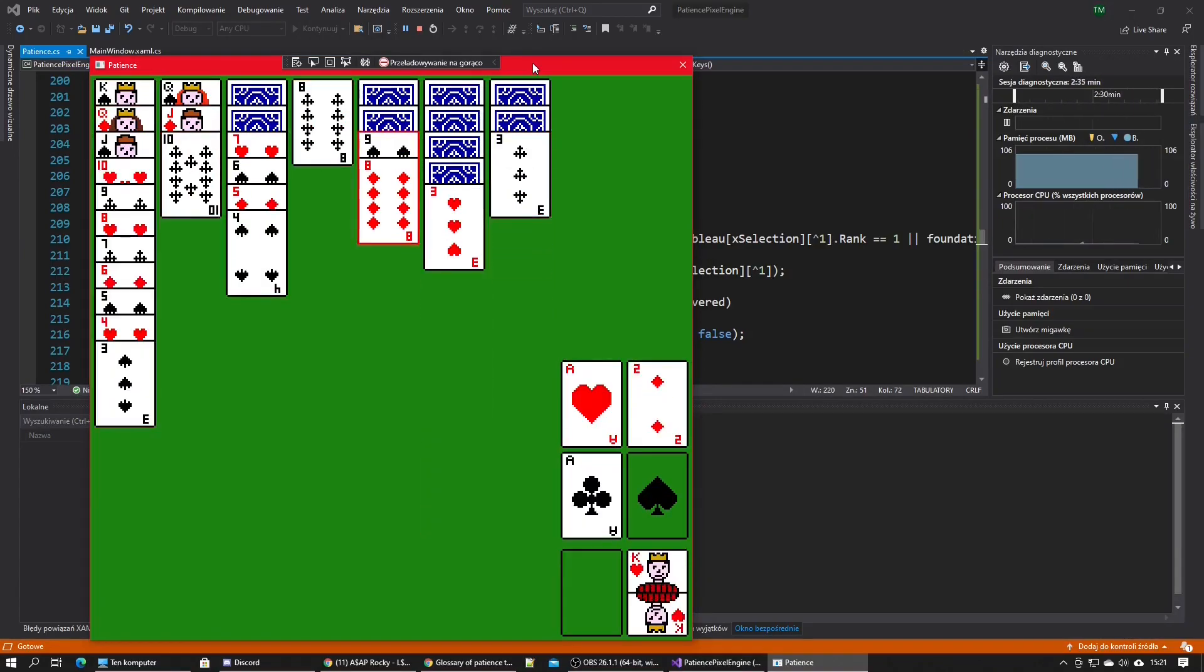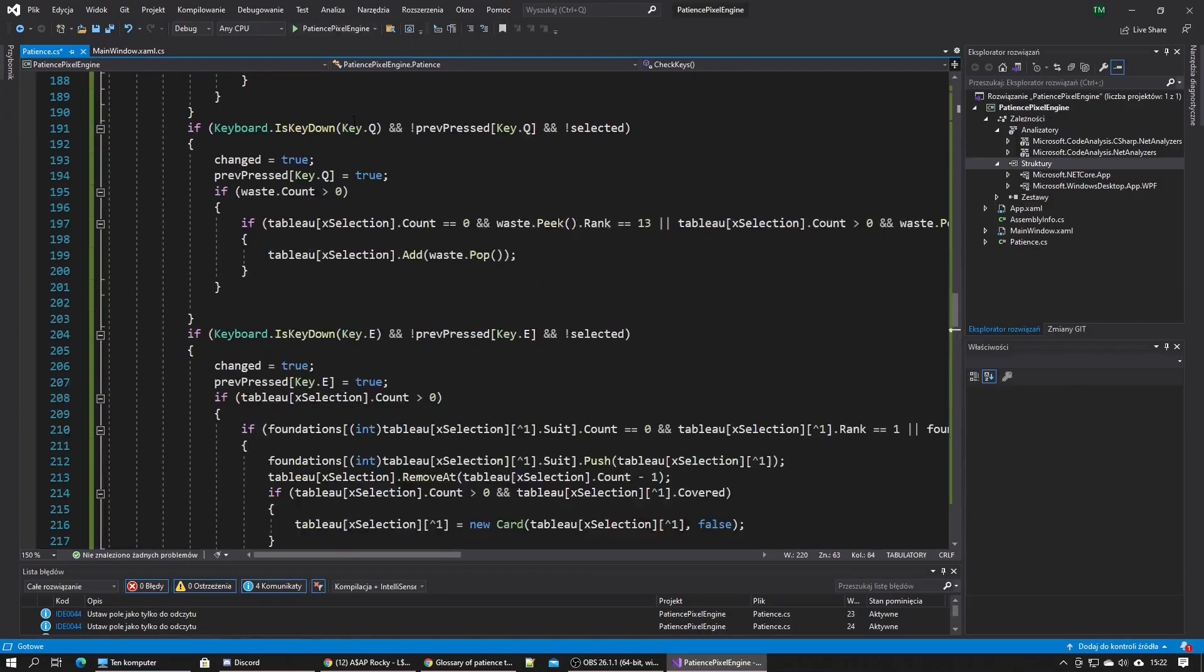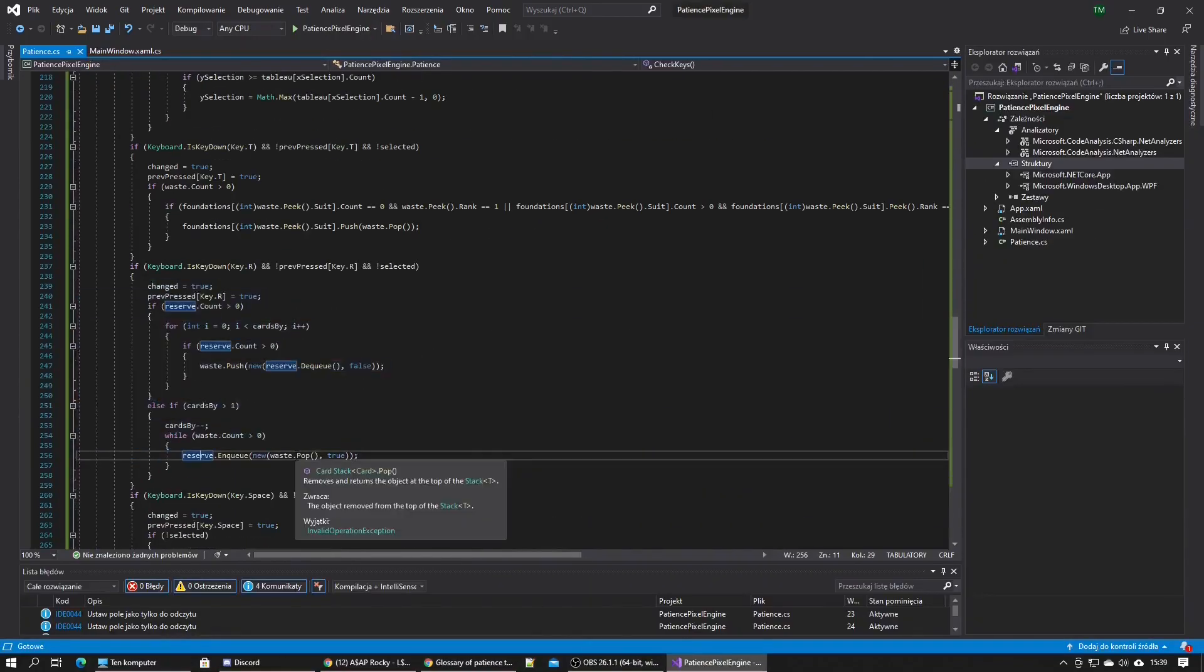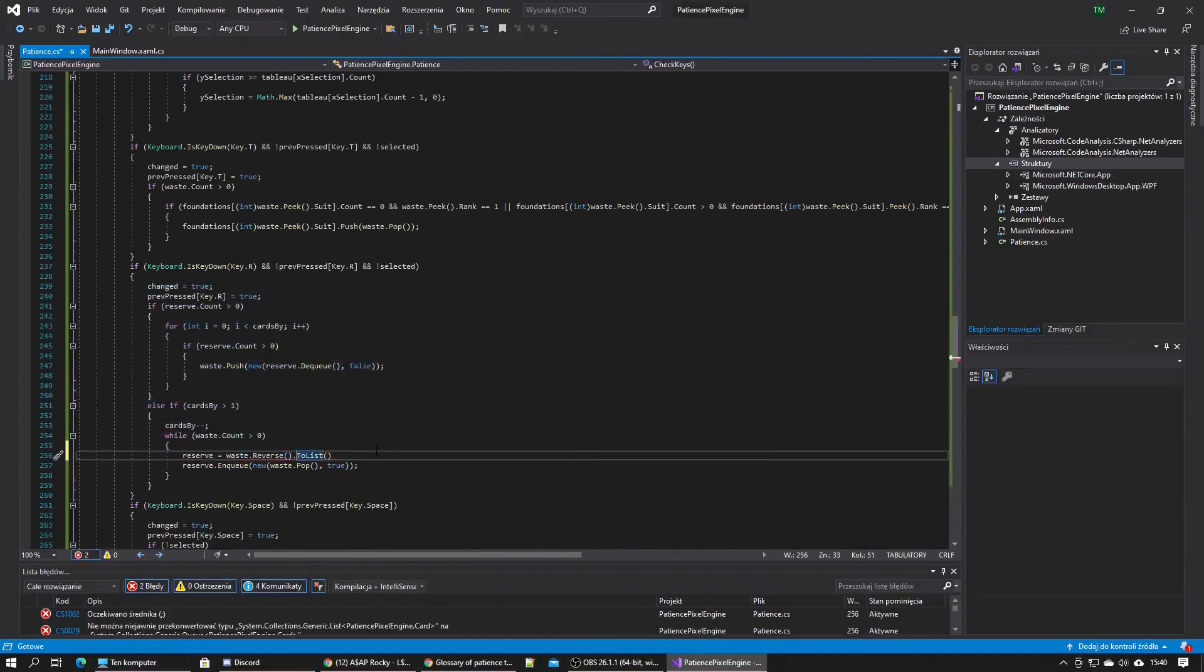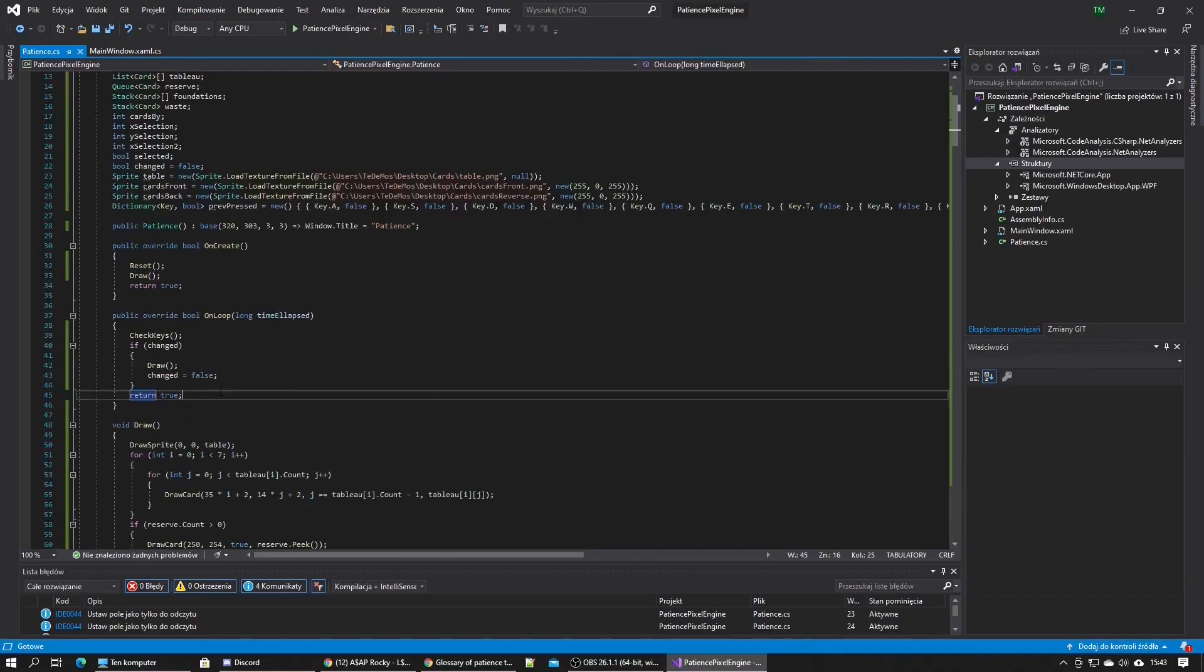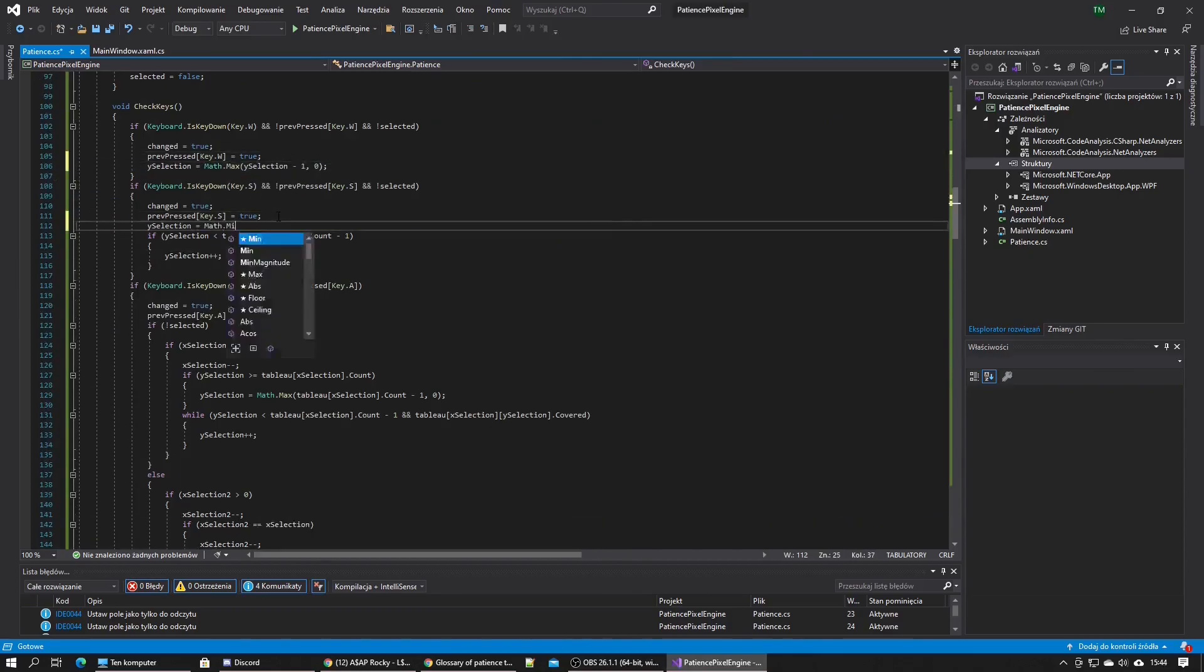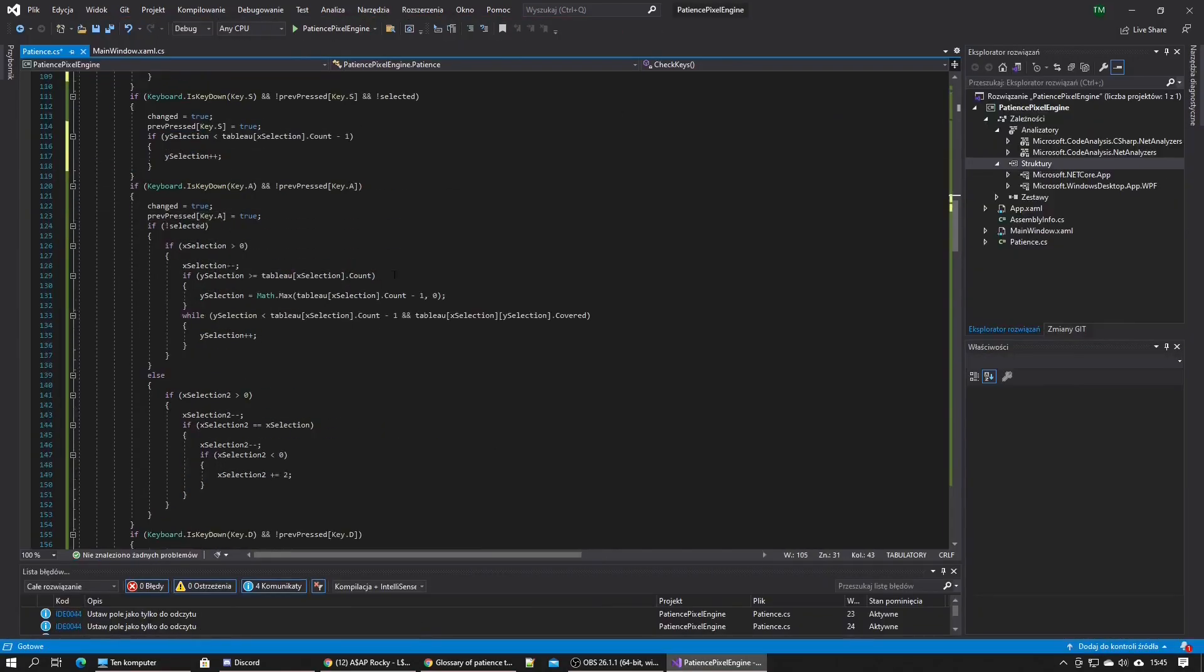I made it so the selection moves nicer and ignores reversed cards. When it encounters one it moves down until it finds an uncovered one. Also, the second selection starts at the first possible place you can move the cards to, so you don't have to move the selection so much.